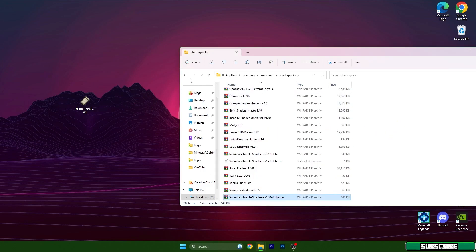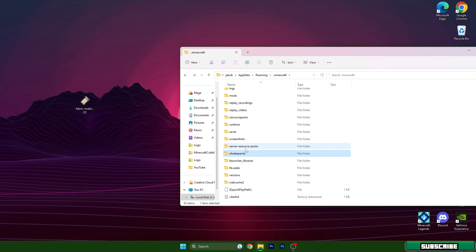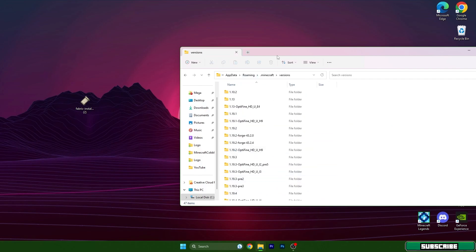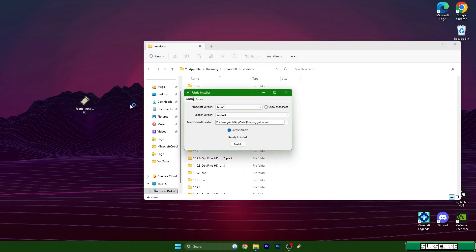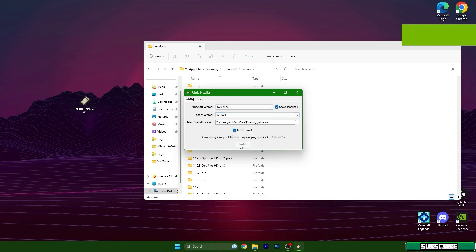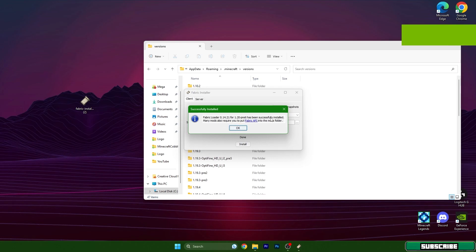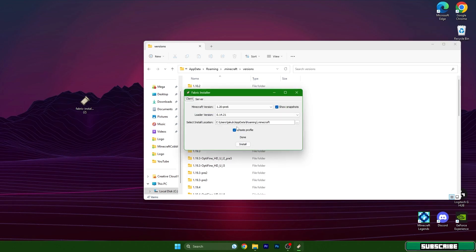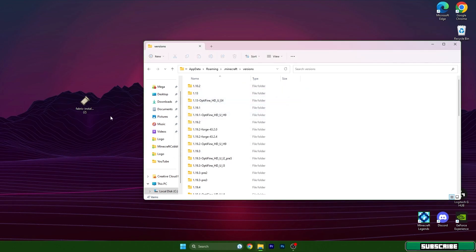Then go back and go to versions. We need to also install Fabric Loader, otherwise it won't work for us. So double click on Fabric Installer and make sure you have 1.20 in here and hit install. Then you can see the text which says Fabric Loader has been successfully installed. You can close this and delete it.